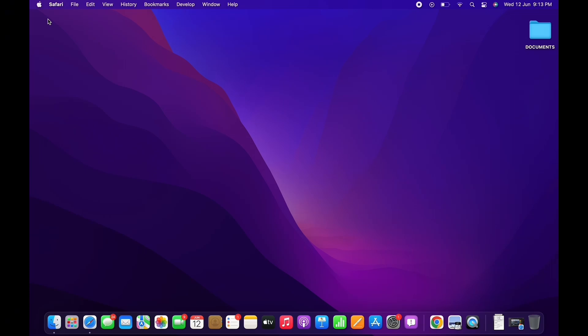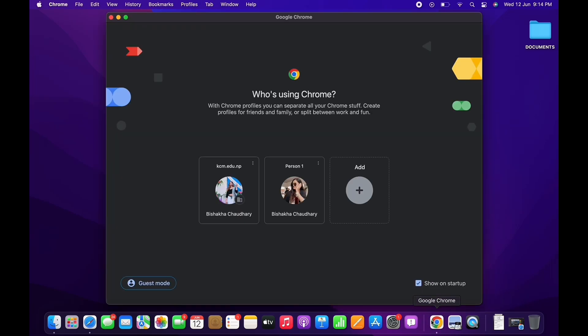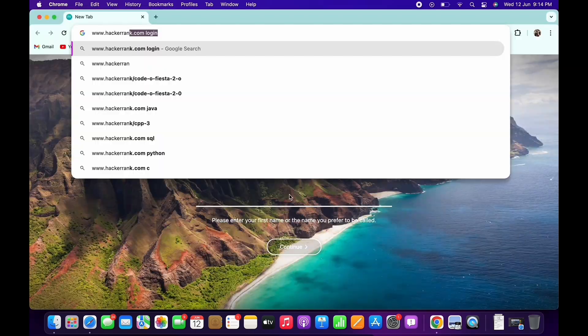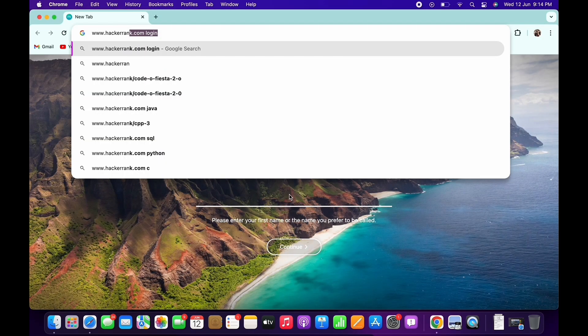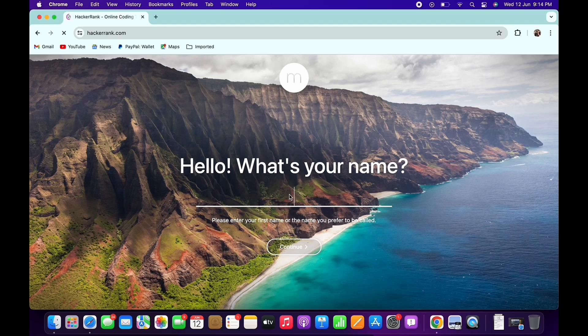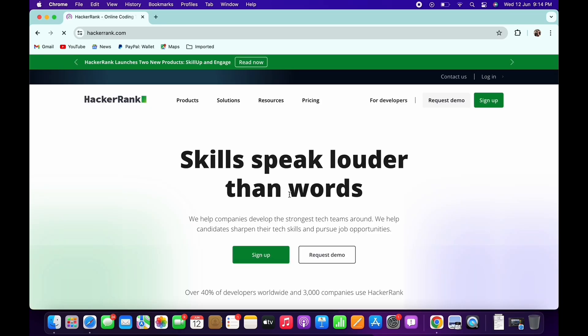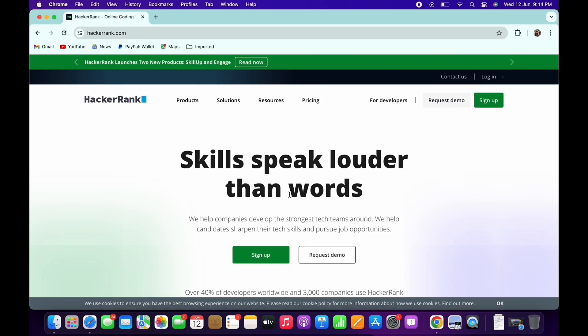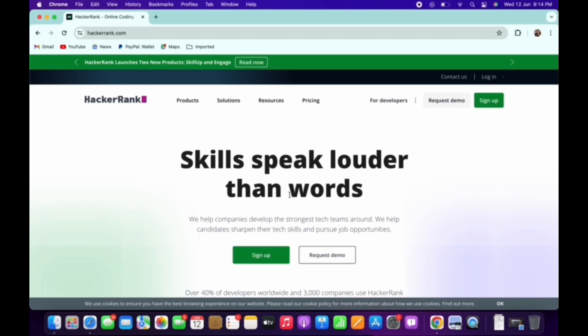Now let's get right into the tutorial. Firstly, go ahead and open your preferred browser to get started. Now in the search bar, search for www.hackerrank.com. HackerRank is a technical assessment platform for developers. It can be used to test potential candidates with coding challenges.